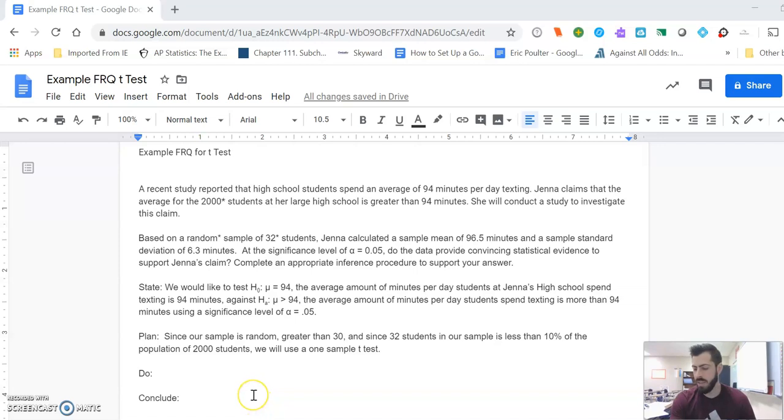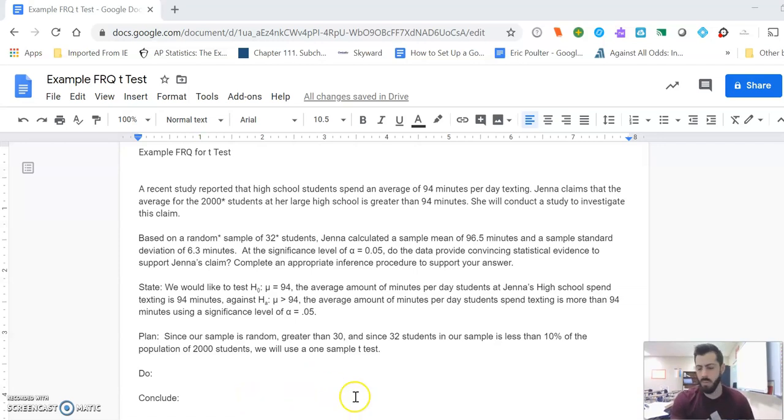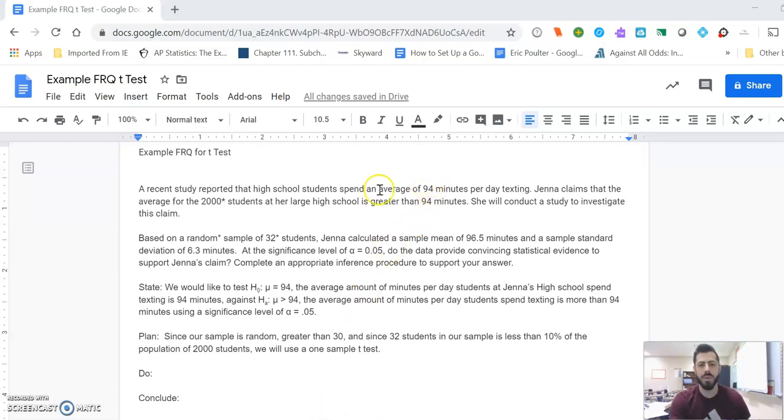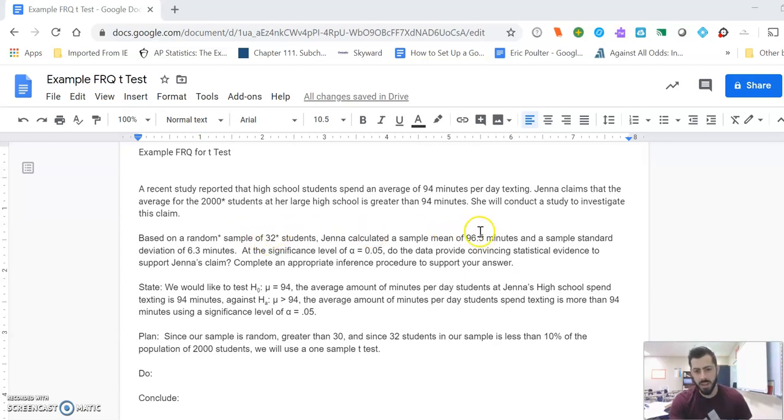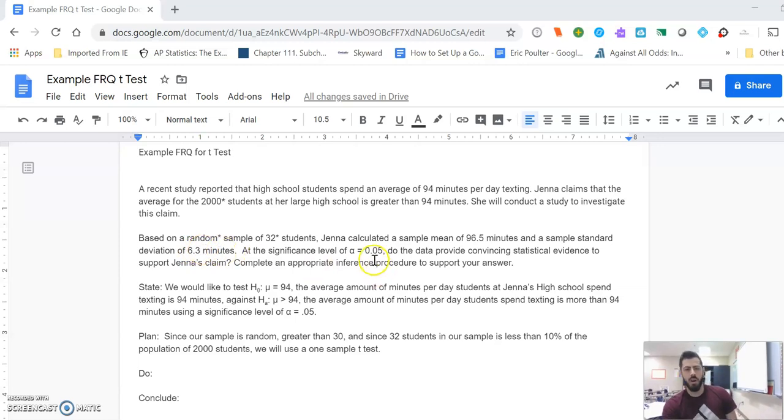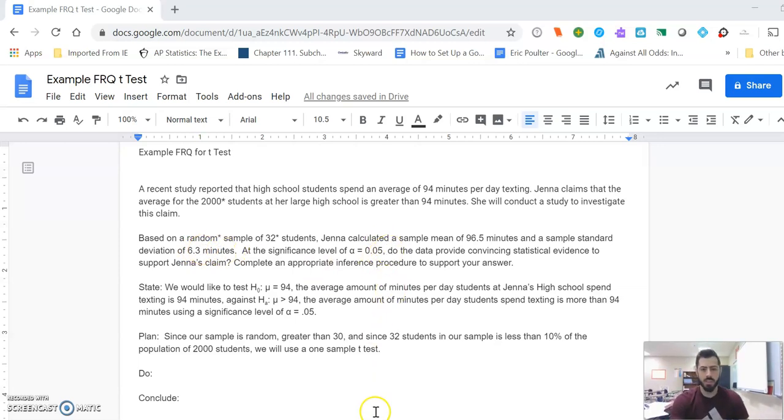Like we said before, we need to take note of the different values. So we still have our mean of 94, sample size of 32, sample mean of 96.5, and sample standard deviation of 6.3, all with a significance level of 0.05.